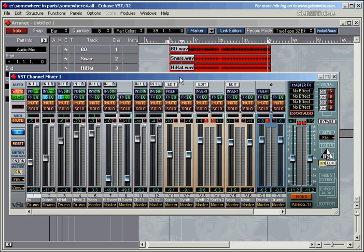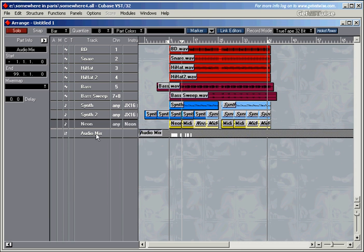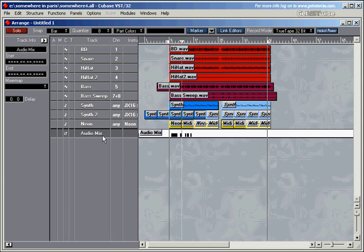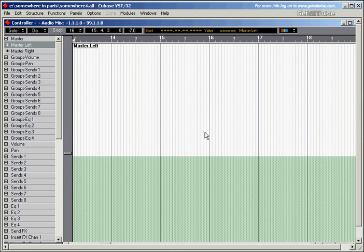Now, how does everything work? If I minimize this window, you can see that Cubase has created a new track and a new part — the audio mix part — and here is some of the information that I've entered into Cubase by moving the faders. When you double-click on this part, Cubase opens up the controller window.